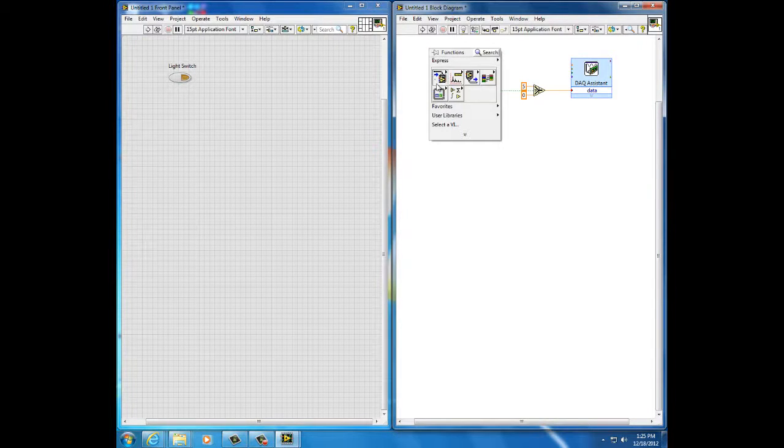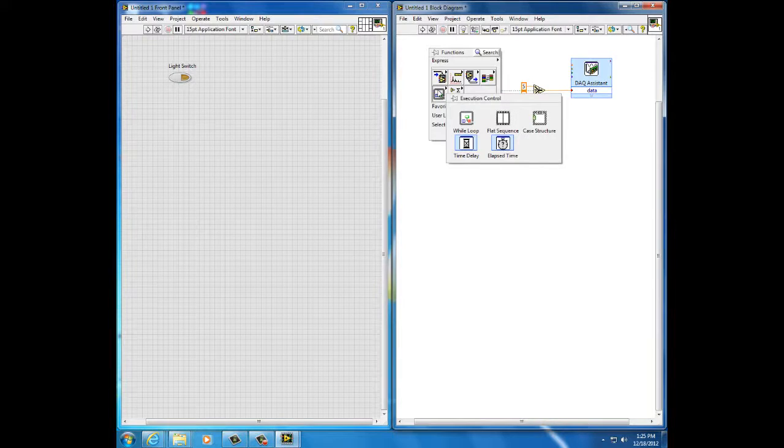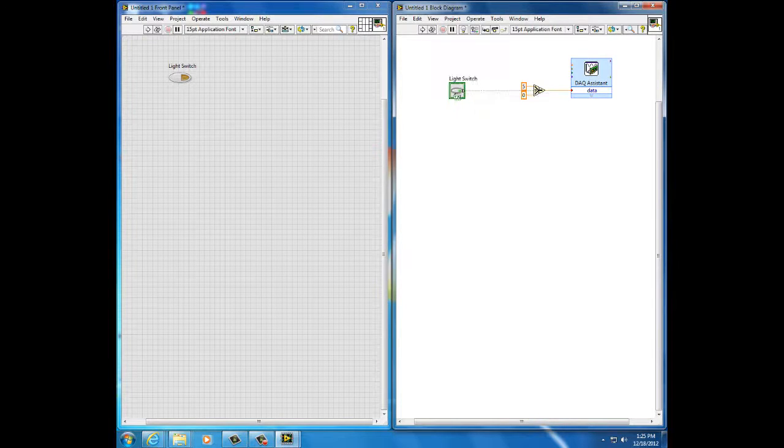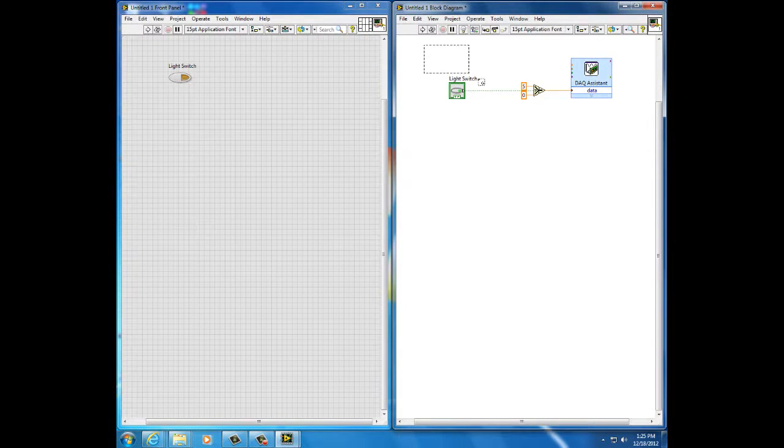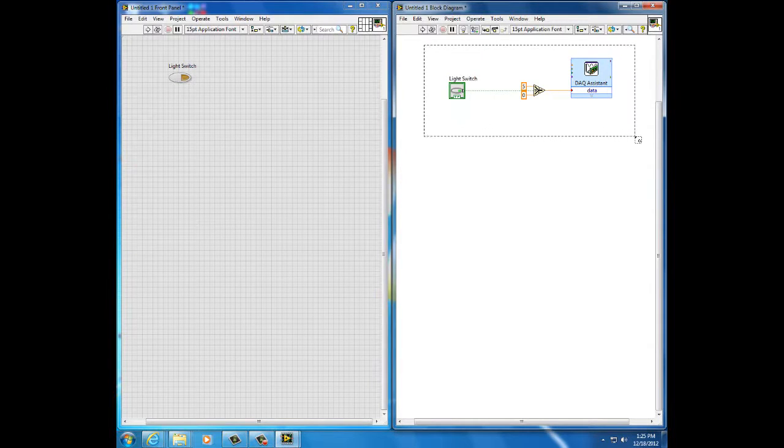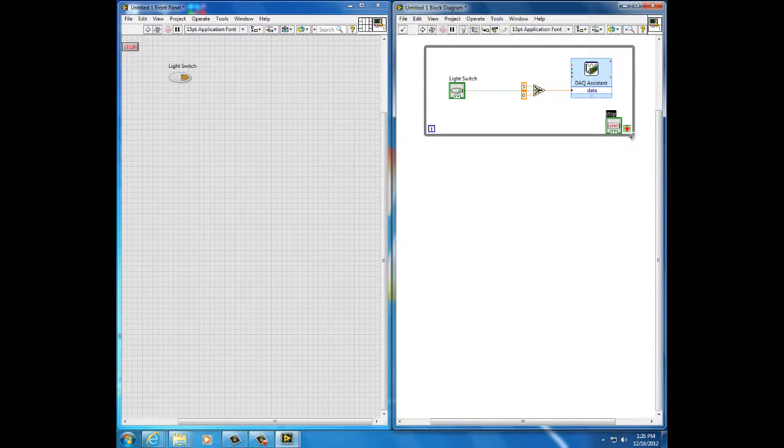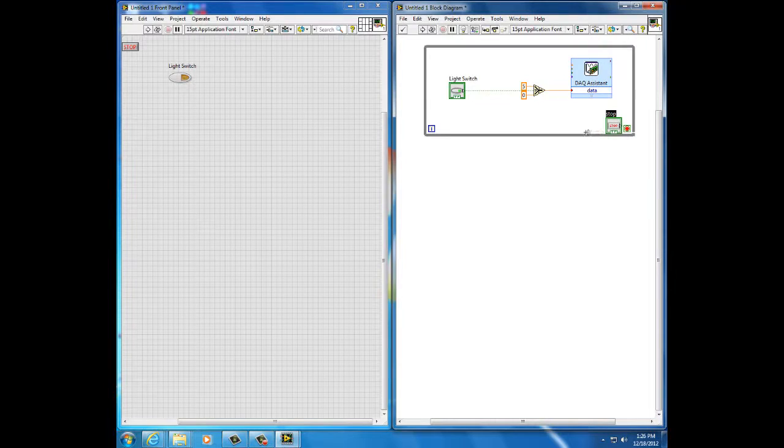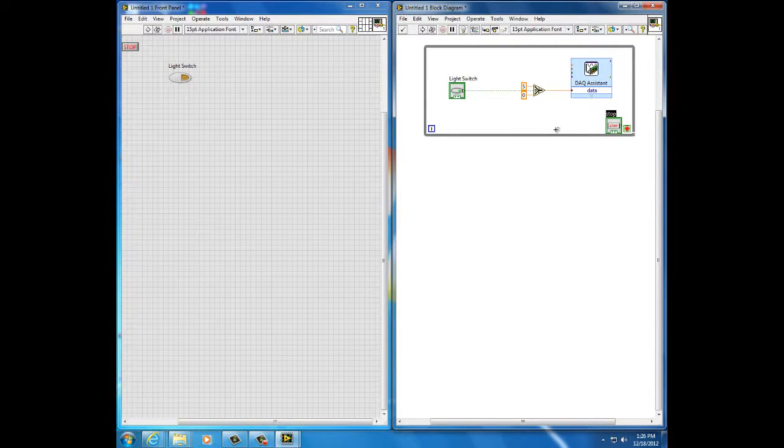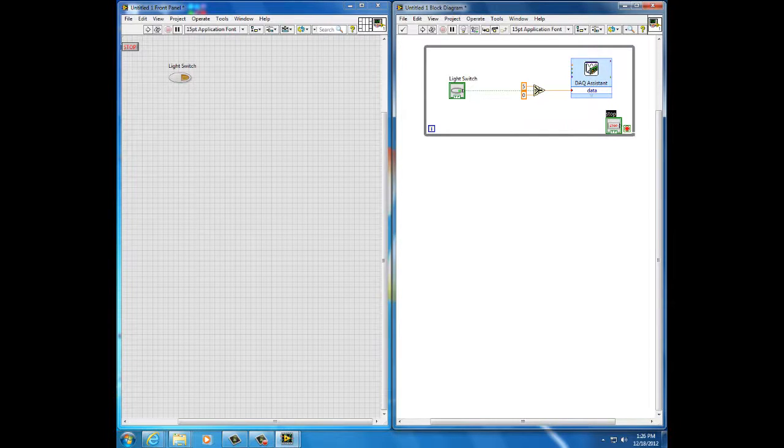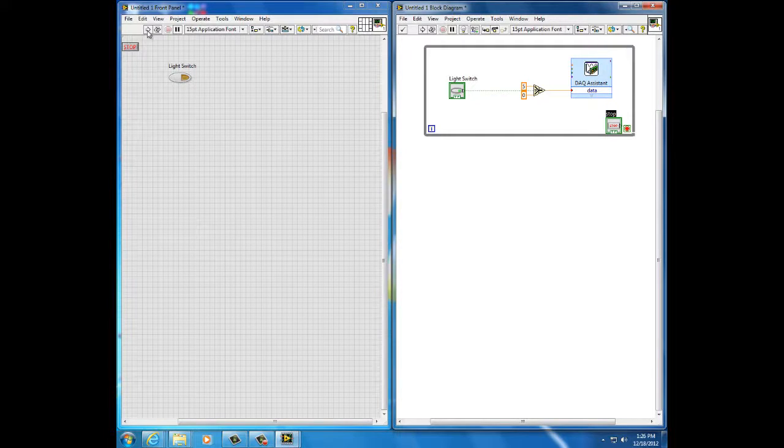And here select a while loop. Left click, drag and stop. That's a while loop. And so everything within that loop will execute forever until the stop switch is pressed.